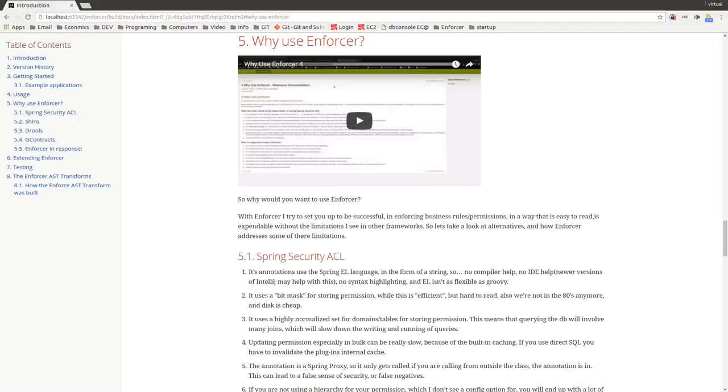Another thing that I really didn't like about Spring Security ACL is it used a fake bit mask. It wasn't like a bit mask where you could flip the ones and zeros and make it whatever the permissions. Every permission had its own number value, which was the bits flipped. And while it's efficient if you were using something like a file system, when you're storing these in a database, it makes them very hard to read and even harder to query and parse out.